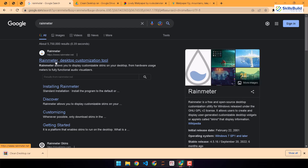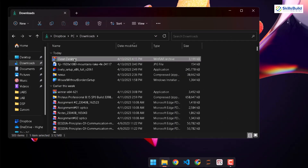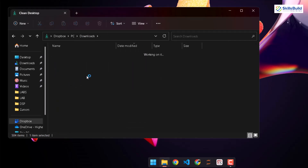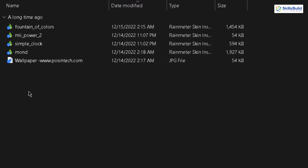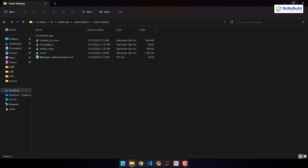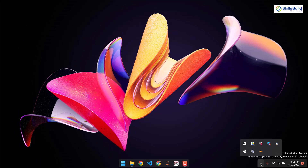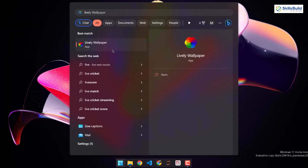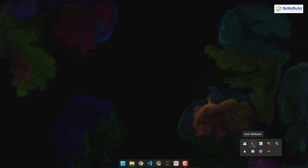We are done with everything we needed to download. Now I'm going to use the skins I downloaded. I'll right-click on the zip and extract it to the clean desktop folder. Let's open it and see what we have — we have four skins available. But first let's change the background of Windows 11. I'll use Lively that I downloaded earlier. Searching for Lively — here it is. Let's open it. Lively is up and running and has already applied the wallpaper I had selected earlier.